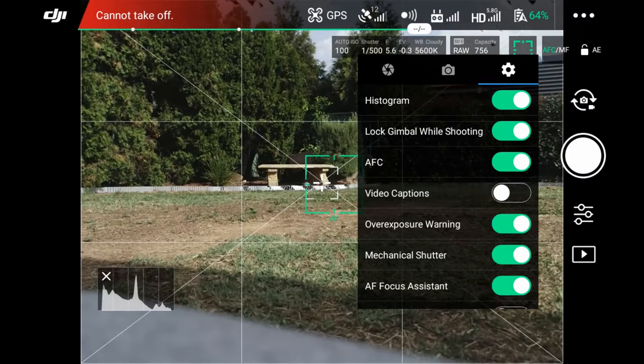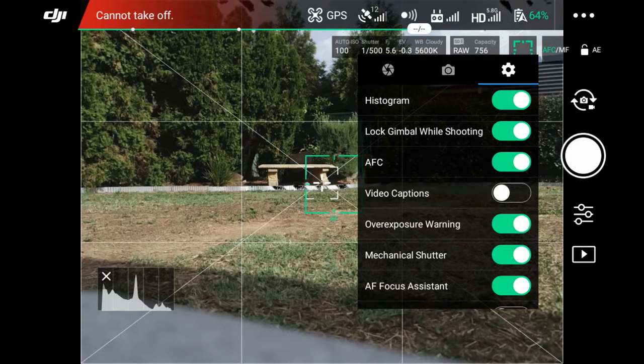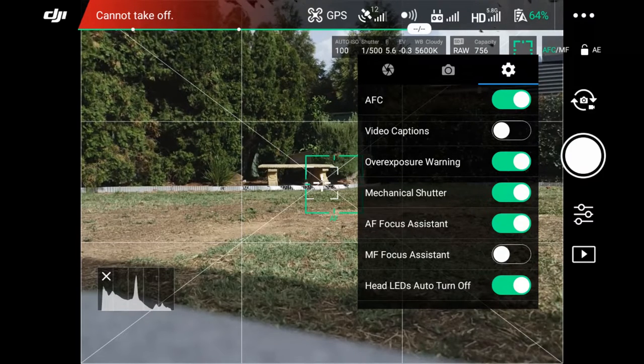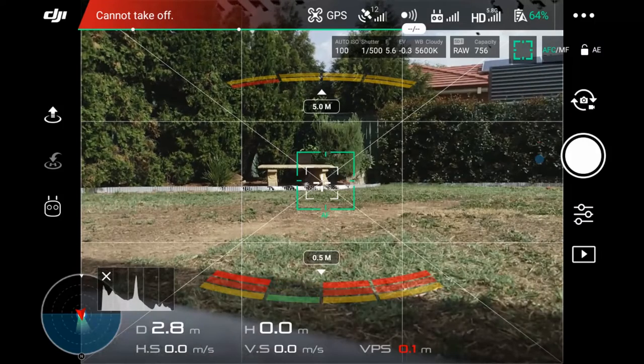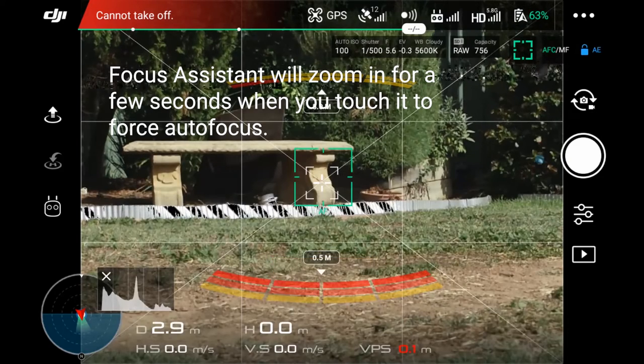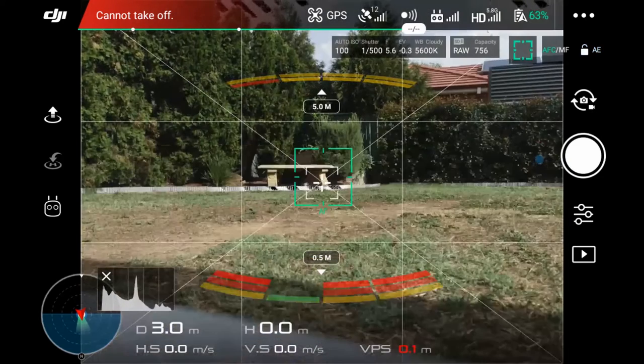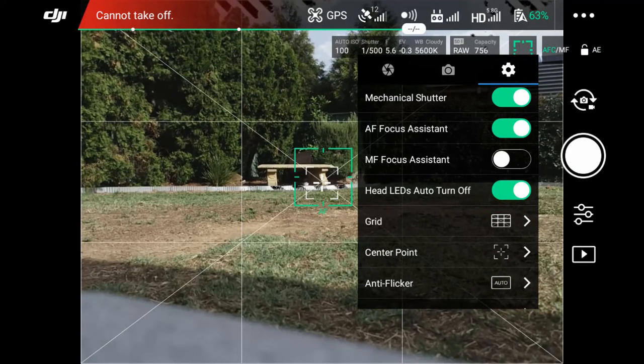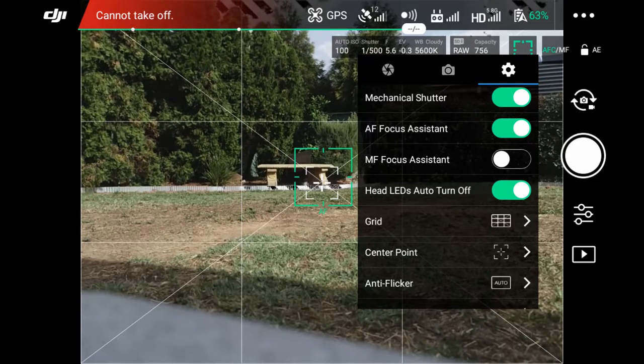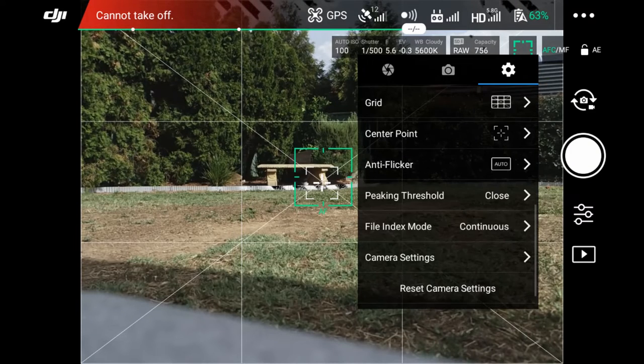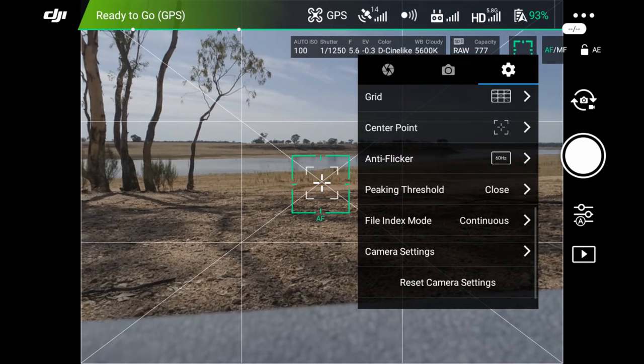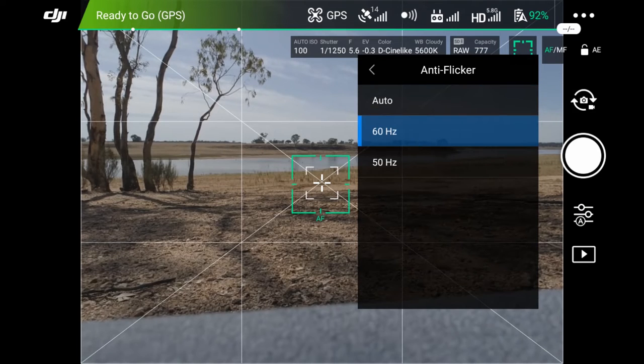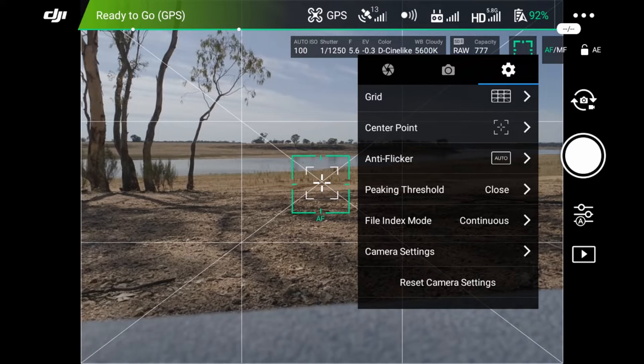The video captions is off. The overexposure warning I turn on. The mechanical shutter I turn on. The AF focus assistant I turn on. So what that means is when I click a location to take focus, it'll zoom in. So I know that that is actually in focus. And then I'll zoom back out. The manual focus assistant is turned off. Again, I will switch that on if I was using manual focus. Which I rarely do. Head LED auto turn off is turned on. Again, the grid. I use the same grid and diagonals for photo. The center point is the same. Frame and cross. Anti-flicker. I have it on auto. The peaking threshold is closed. The file index mode is continuous.